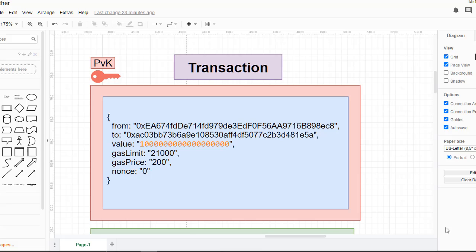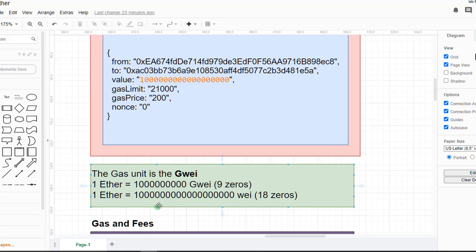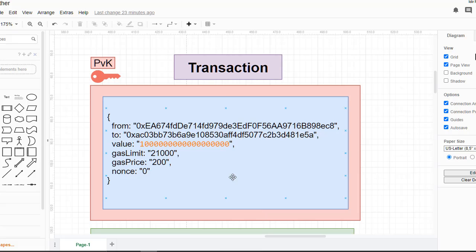The first property is 'from' — the address of the sender wallet. Next we have 'to' — the address of the recipient wallet. The 'value' is the amount of ether to send from wallet A to wallet B. The default unit is in wei; one ether is equal to one followed by 18 zeros of wei, so this value should be set in wei, not as ether.